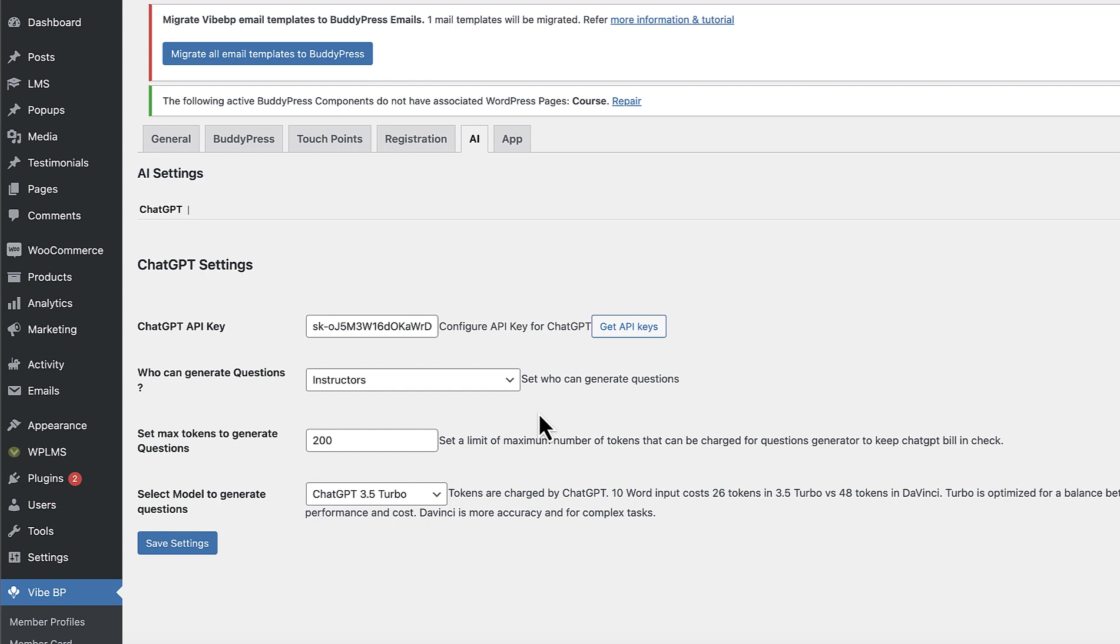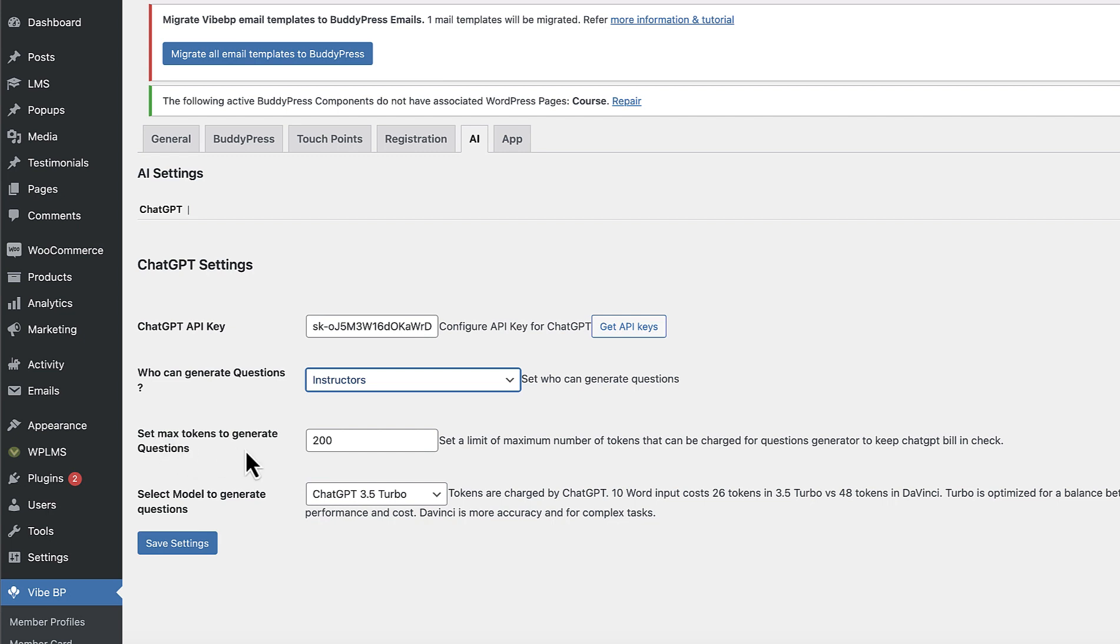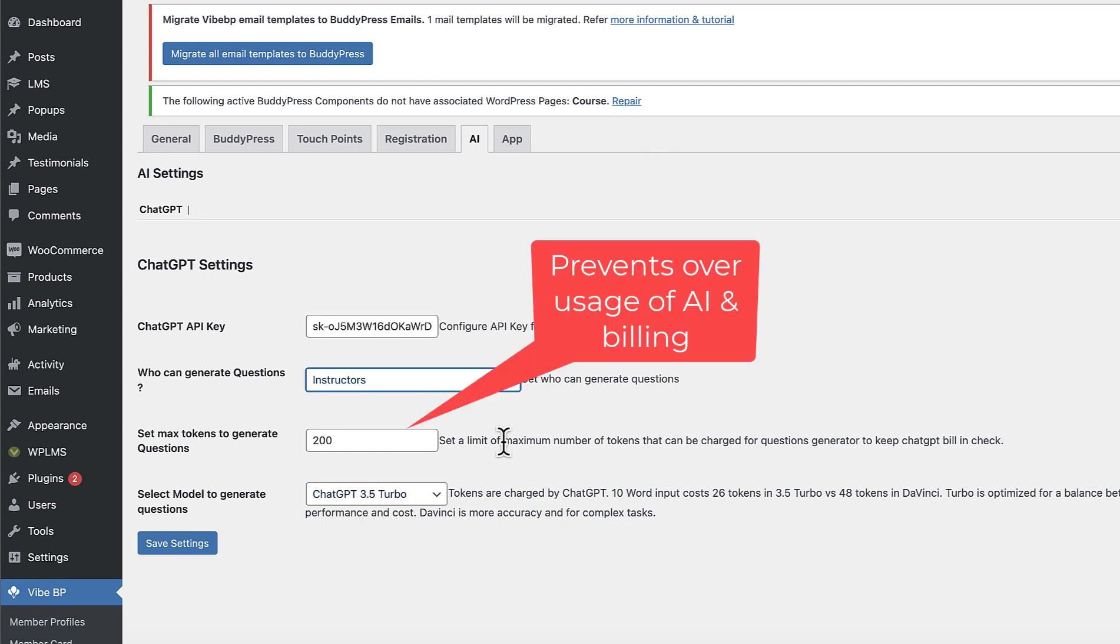Then you will get a few options to set up like who can generate questions and what is the maximum number of tokens that are required to generate the questions and the model to generate the questions. So the tokens is the way how ChatGPT charges you.